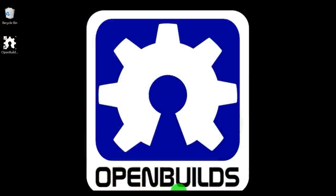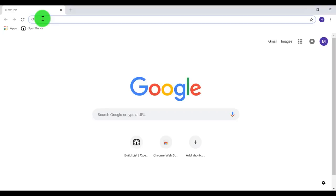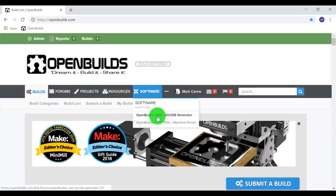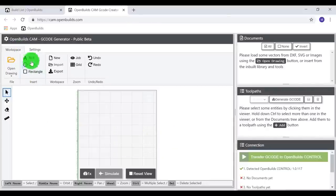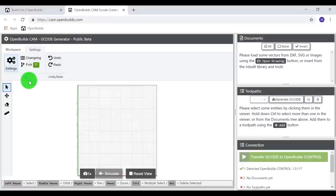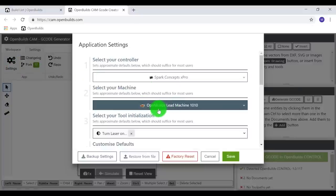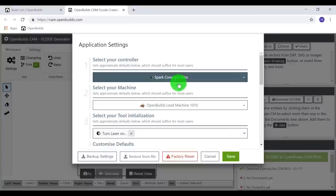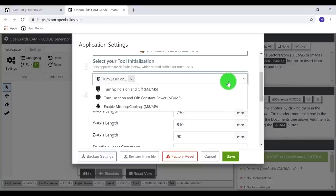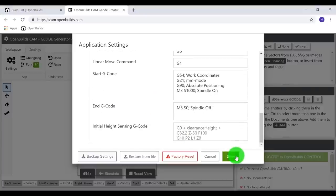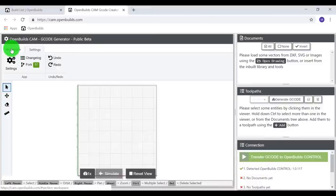Open up your browser and go to openbuilds.com. From there click software and open up your CAM G-code generator. We're going to start with a new workspace. Go into settings and make sure your machine parameters are correct. Select the default for OpenBuilds Lead Machine 1010. We're using the Spark Concepts X Pro, and the tool we are using is our spindle. Go ahead and save, then go back to the workspace tab.